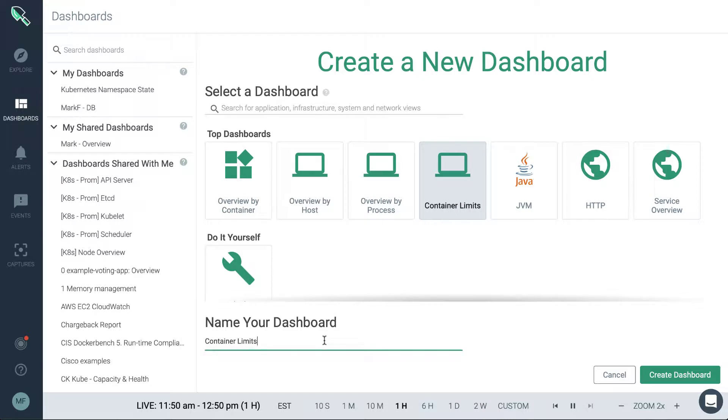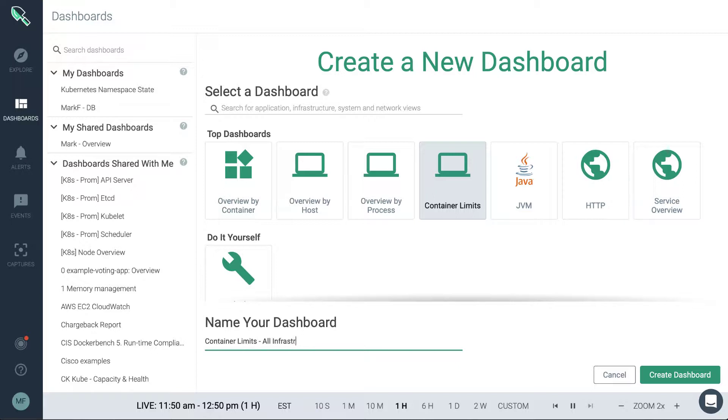Now naming the dashboard, usually it can make sense to name the dashboard in accordance to what it is going to scope in your environment. So if you want the dashboard to monitor all infrastructure, then you could call it all infrastructure.